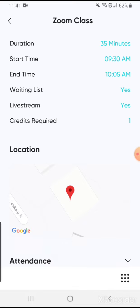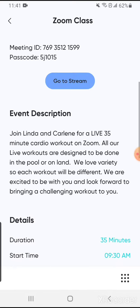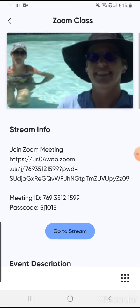And that is all you need to do to book our Zoom classes. If you have any questions please feel free to contact us at any time.